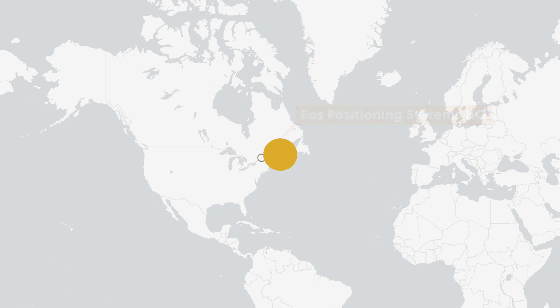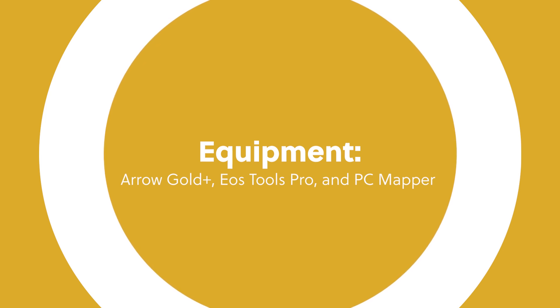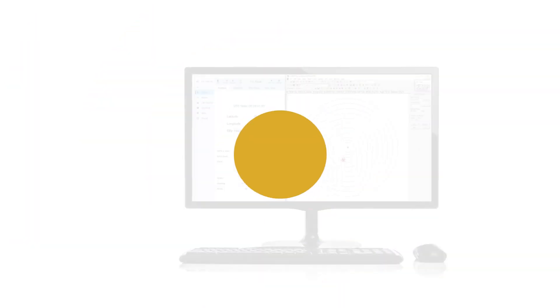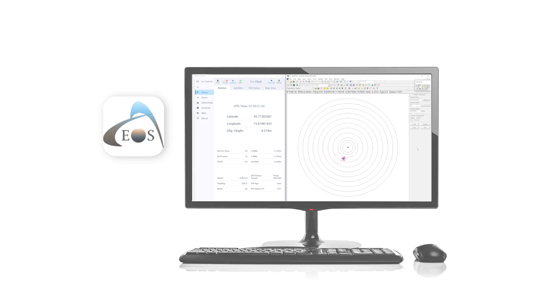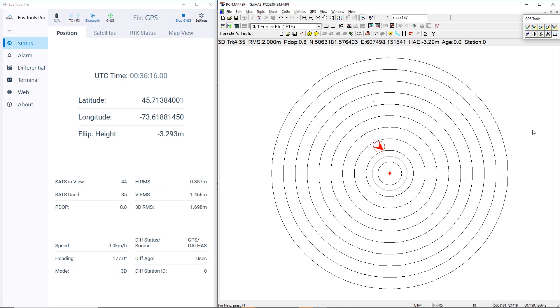We'll also use two desktop software programs, EOS Tools Pro to monitor our Galileo HAS parameters, and PC Mapper to compare our current location with the reference point. To fit our observations into this video, we applied a time-lapse.